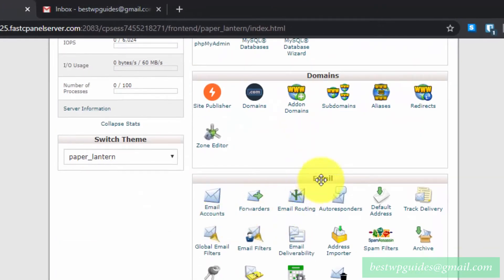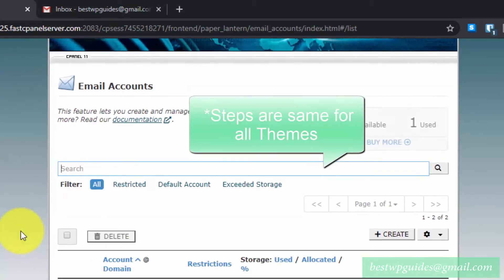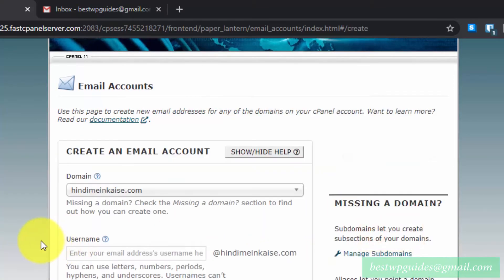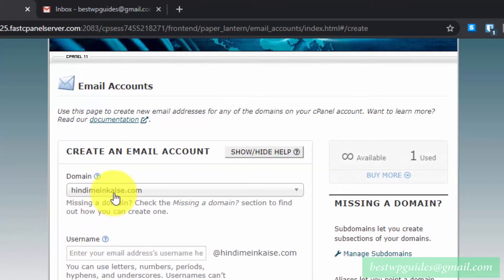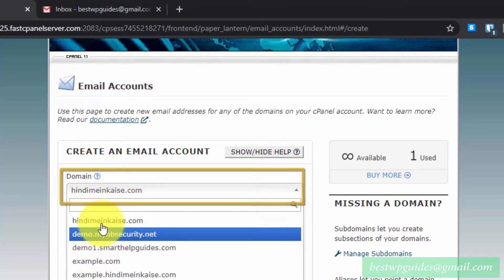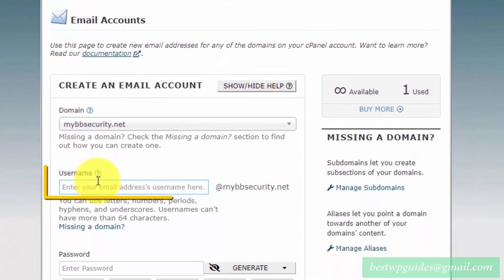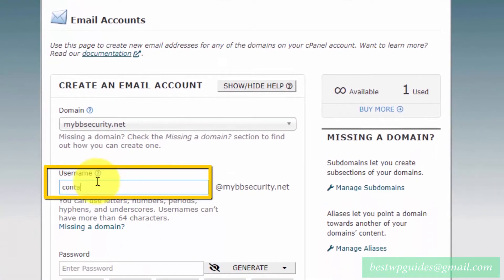If your cPanel looks like the classic theme, you can find the Email option and click on 'Email Accounts'. From here, click on Create and select the domain name for which you want to create your custom email. Then select a username — for example, 'contact' to make contact@yourdomain.com.